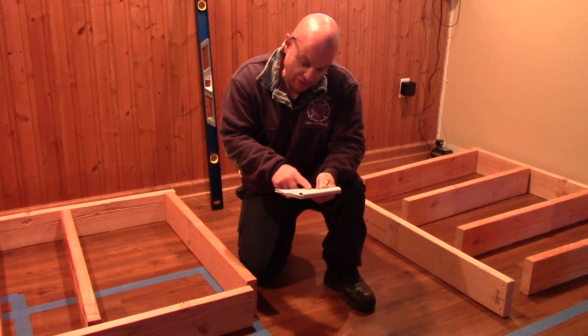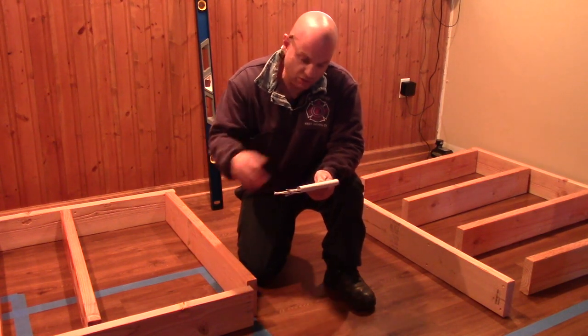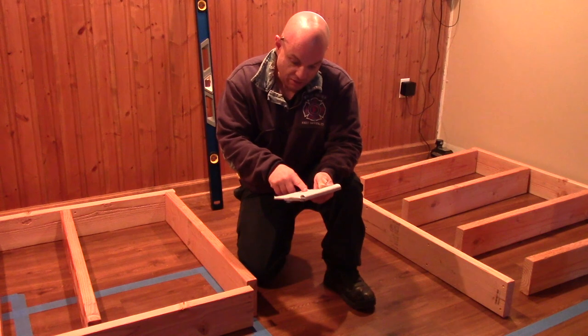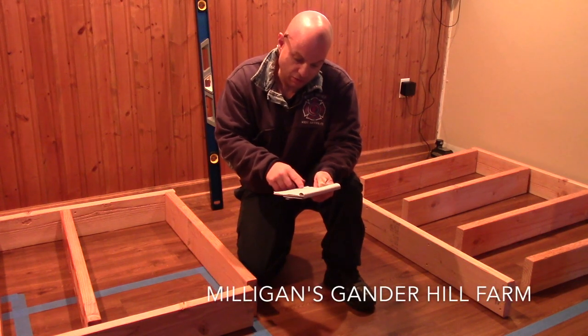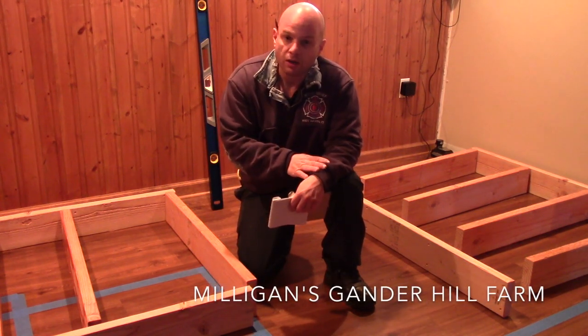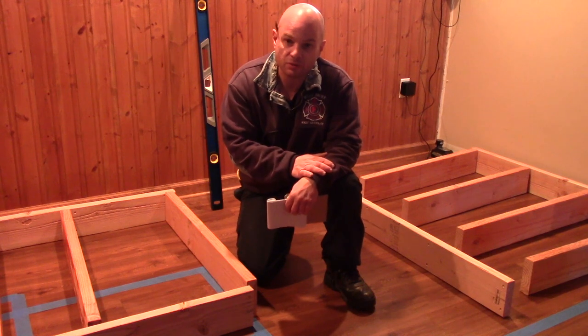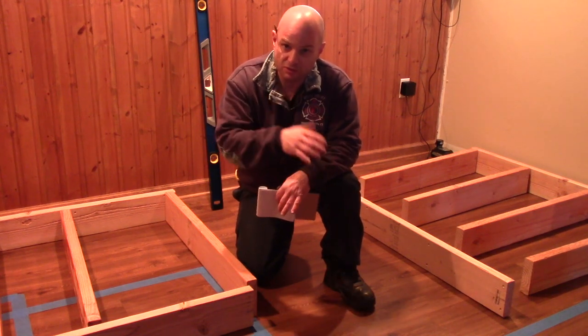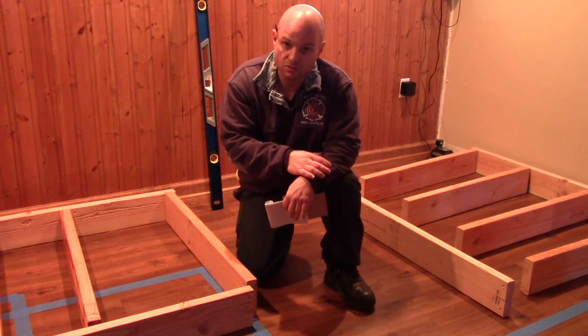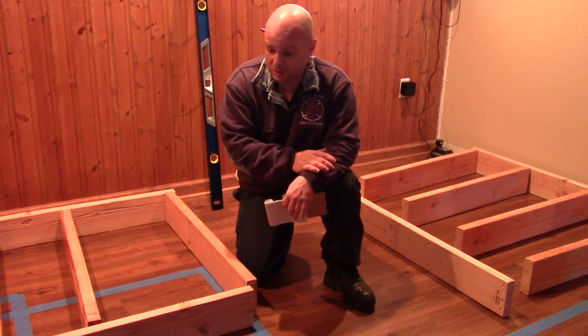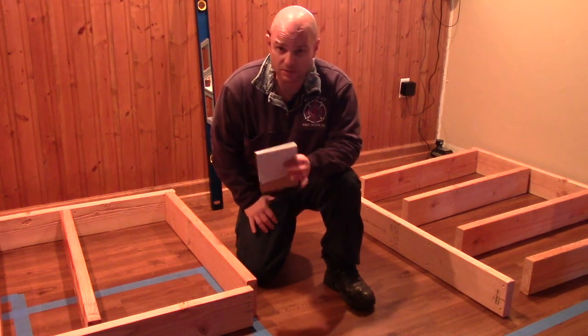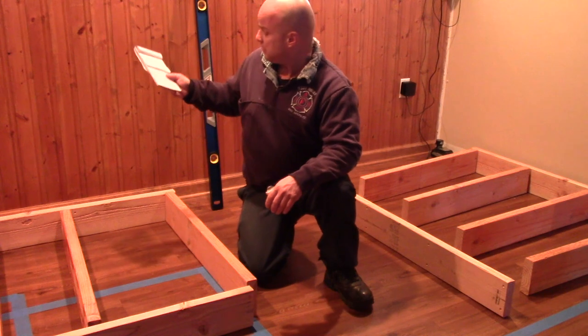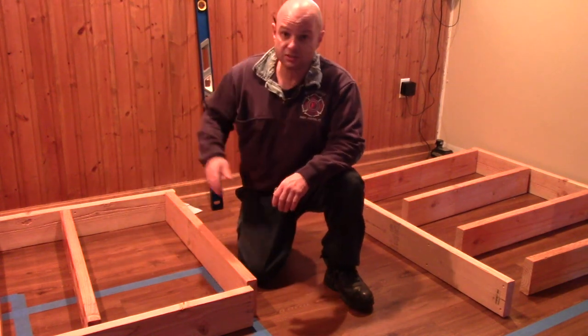I found a home bar ideas and clicked through some pictures and found this Milligan's Gander Hill Farm bar that he built. It's a bunch of still frame pictures and some directions on what he did. So this is basically his design, a little modified for my needs.